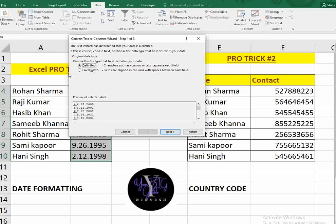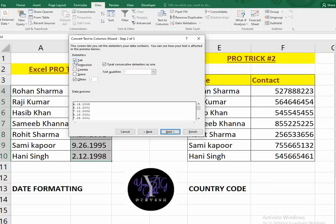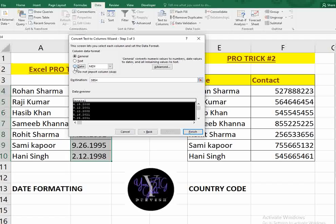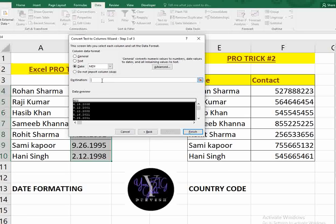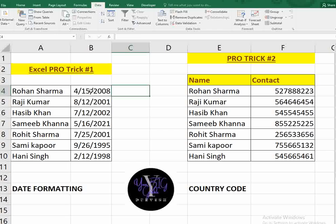When you click on Text to Columns, click Next, leave it as Delimited, click Next again, and select 'Other' as the delimiter — put any symbol you want as a separator. Make sure 'Treat consecutive delimiters as one' is selected. Then click Next, select Date and choose your format (Month/Day/Year is the most common). Remove the destination so it changes in place, and click Finish. That's it — the date format is changed.